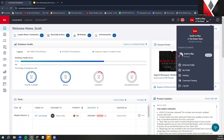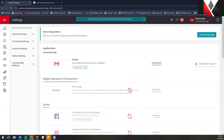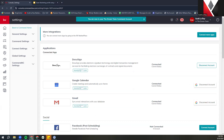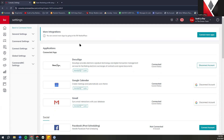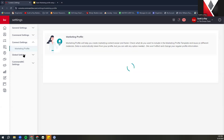Once you are in the team profile, go ahead and click on your name again in the top right, and then go down to your settings. Then go over to the marketing profile by going over here on the left and clicking on Connect Settings, then clicking Marketing Profile.